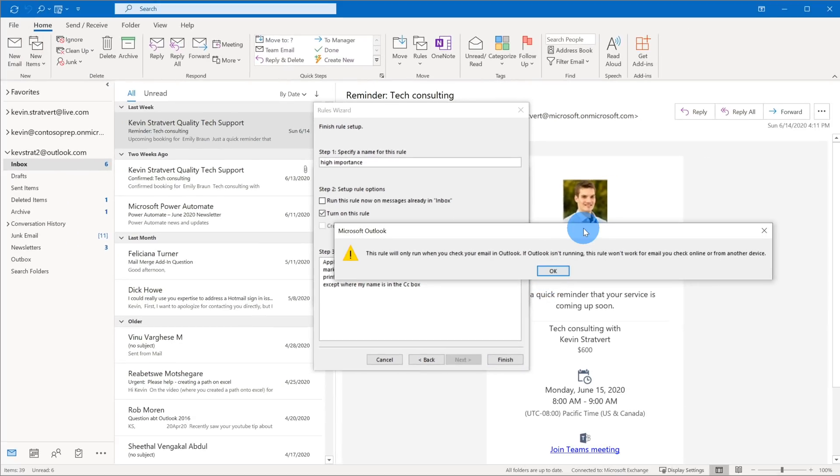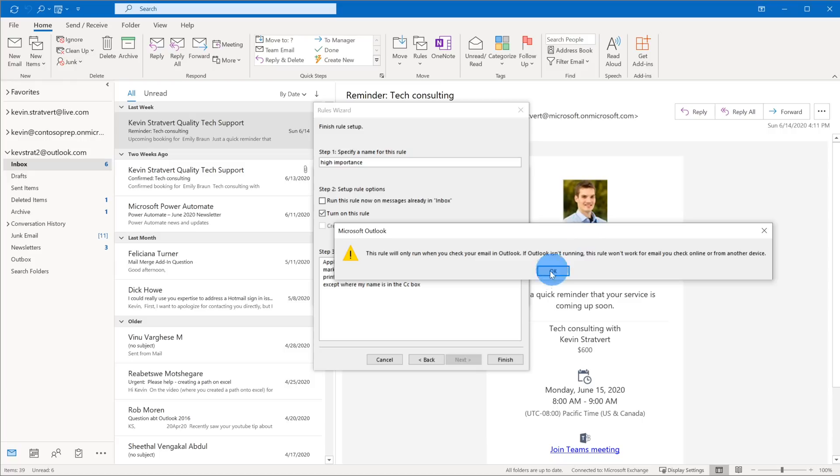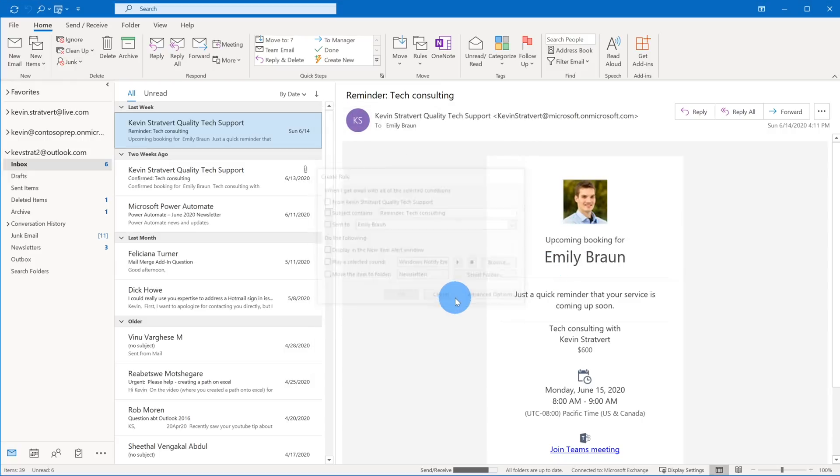And this message is now telling me that the rule will only run when I check email in Outlook. So if I don't have Outlook open, the rule won't run, which makes sense since it is Outlook that's powering these rules. So I'm going to go ahead and click on OK. And now my custom rule is active. Now there are a lot of different options that you could select. Outlook really offers quite a bit of power to make sure that you're able to filter and then act appropriately on any email messages that come in.